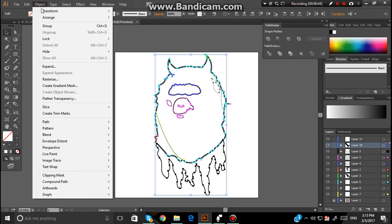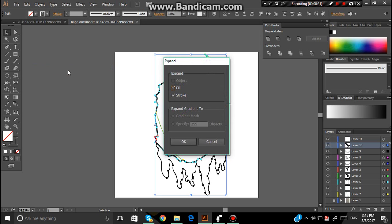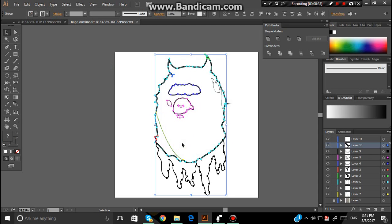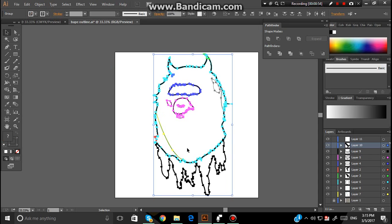Normally you'll go Expand Appearance, but for me that isn't showing up. If that's showing up for you, press that. But if it's not, just click Expand, and then press OK.